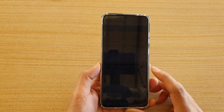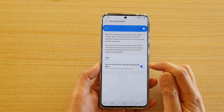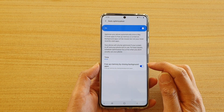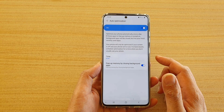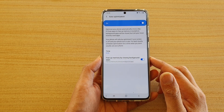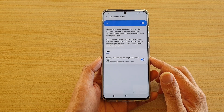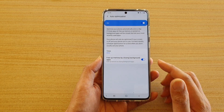How to enable or disable free up memory by closing background apps in auto optimization on your Samsung Galaxy S20, S20 Plus, or the S20 Ultra.